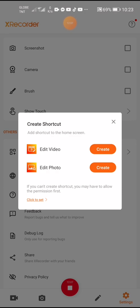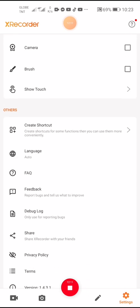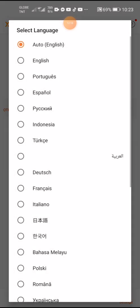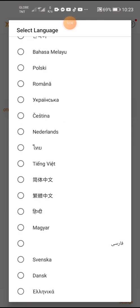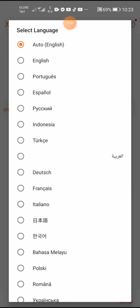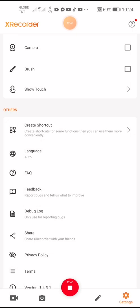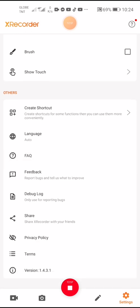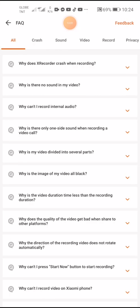I personally don't edit my videos or photos within X Recorder — I just use it for recording. For language, it automatically selects English. I checked if there's a Philippine language option but there isn't, so English it is. To go back to X Recorder settings, just tap settings and it returns.